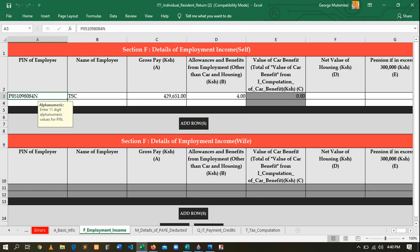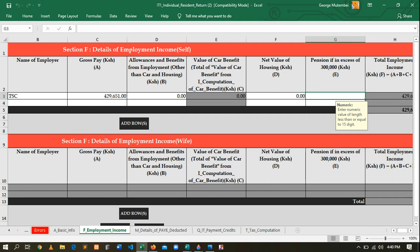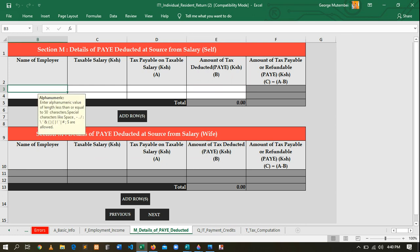In this section you'll see fields for allowances and benefits. If this person has allowances, you enter them here. In this case, this person does not have allowances, so that value is zero. The net value of the house is also zero. These fields are all zero, so we move to the next sheet.